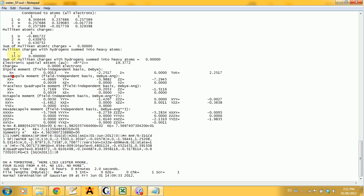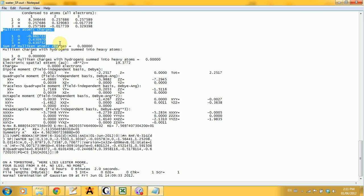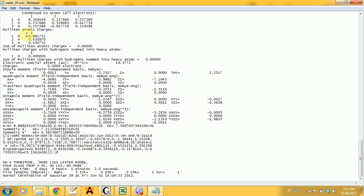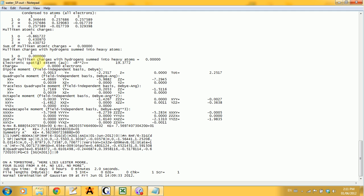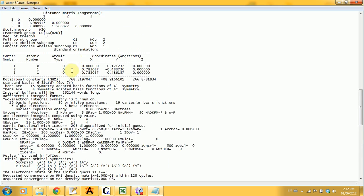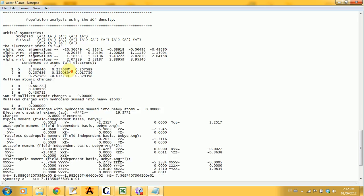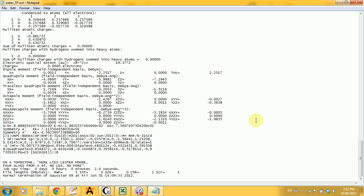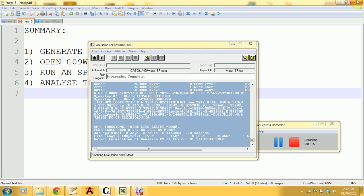Finally, if you scroll down, you can get the Mulliken atomic charges layout, which tells you how much charge there is in each atom. So we can verify that oxygen actually has negative charge, and hydrogens both get approximately the same positive charge, which makes sense. Great. And this is the end of your output. There is more information, but we're just going to skip this for now, because it's a bit more complicated.